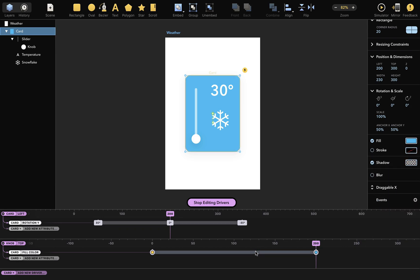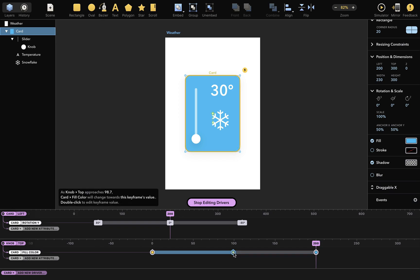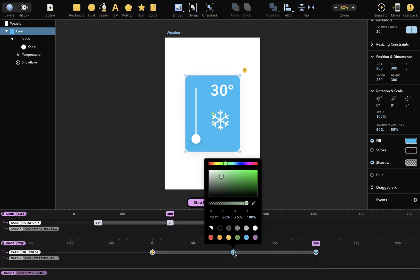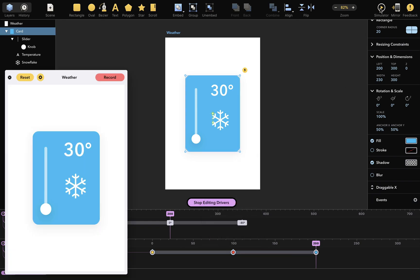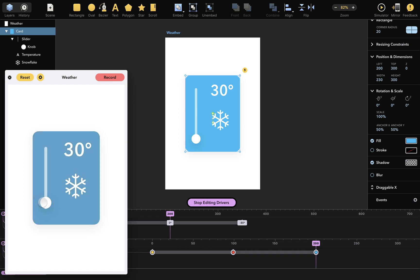You can also add more keyframes by double clicking, like this. And if I double click the keyframe now, I can change the color right here. I'll change it to red. When I play with the simulator now, you can see that as I drag the knob, the card changes color from blue through red to yellow, like this.